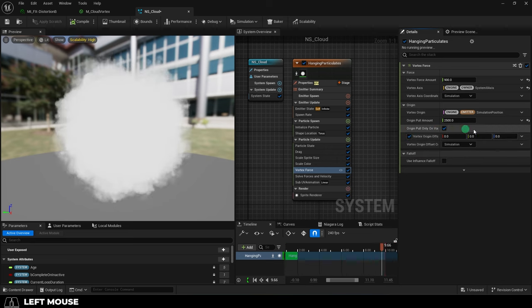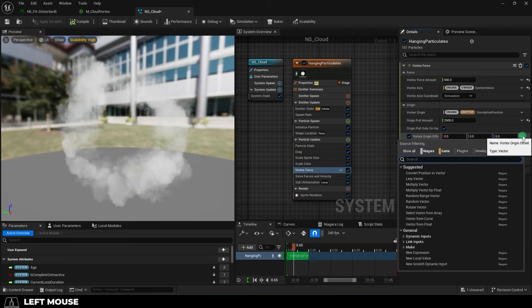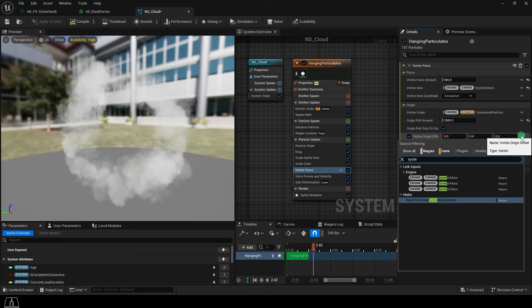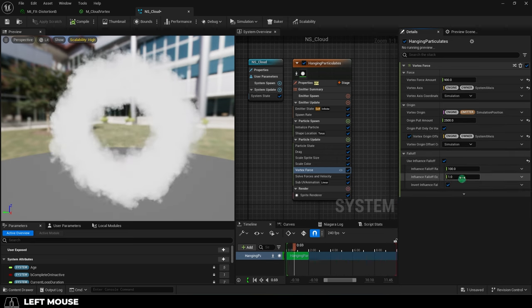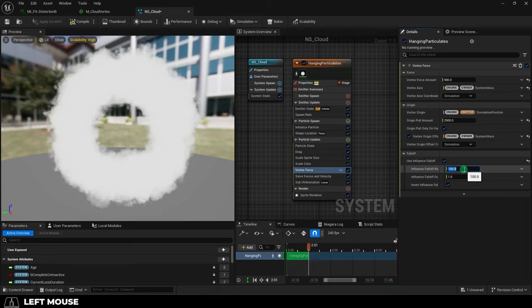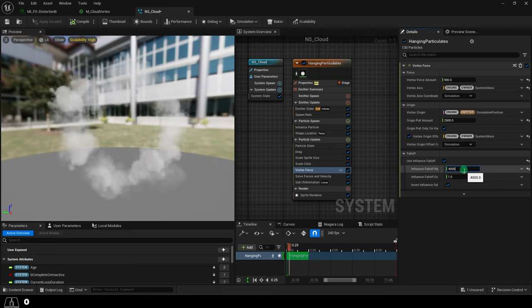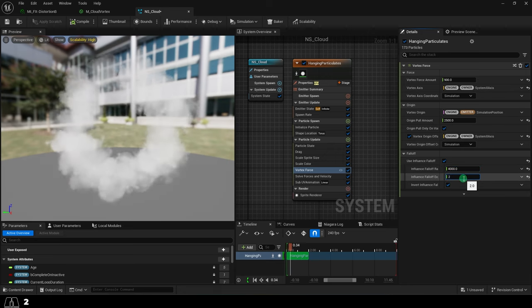Turn on vortex origin offset, and change that to system x-axis as well. Then check use influence falloff, and set these numbers to 4002.